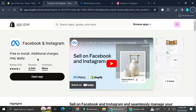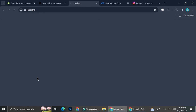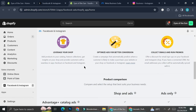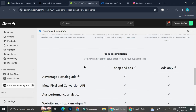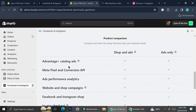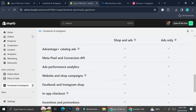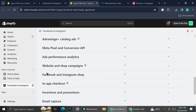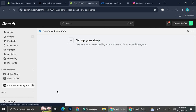Make sure the app is installed properly in your Shopify. Once open, it shows everything you can do: Advantage and Catalog Ads, Meta Pixel and Conversion API for shops and ads, website and shop campaign management, and Facebook and Instagram shop connection — all through this one app. Go ahead and click 'Get Started.'